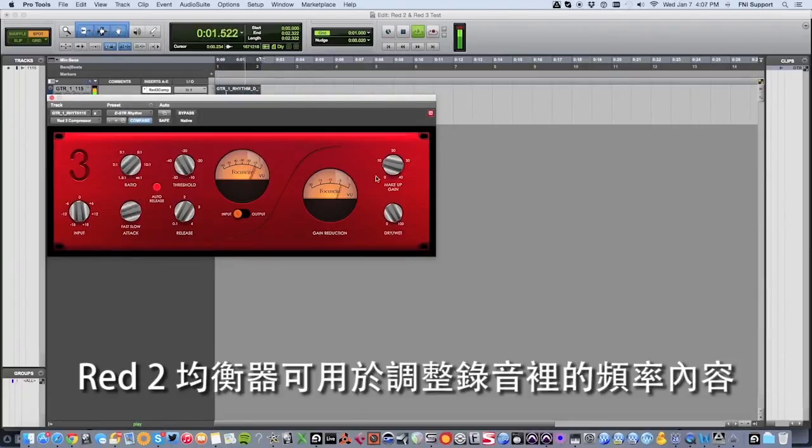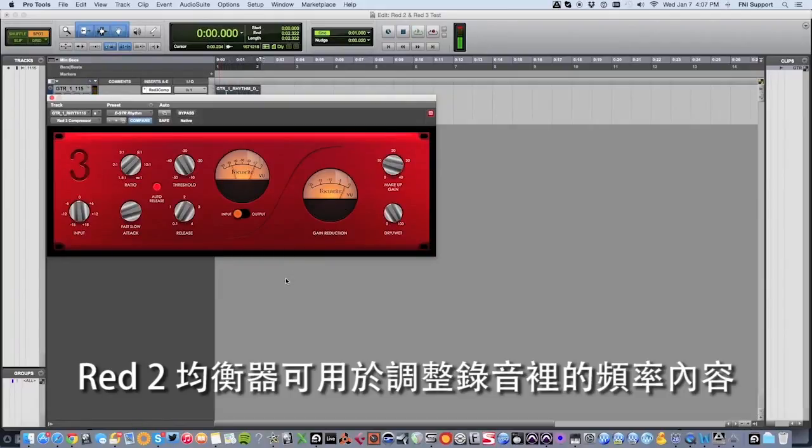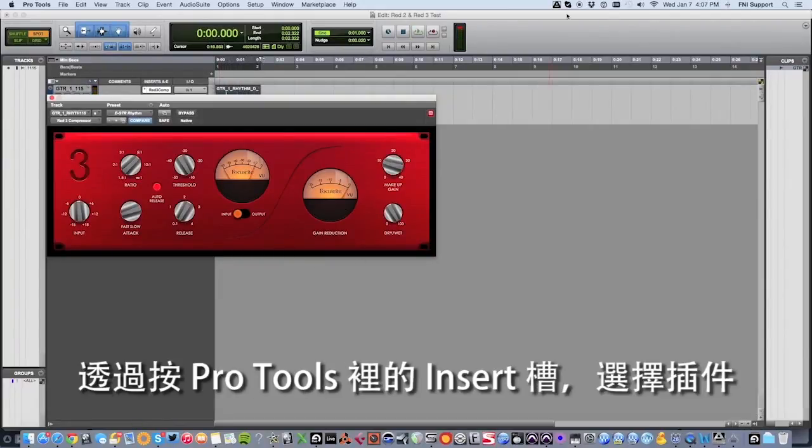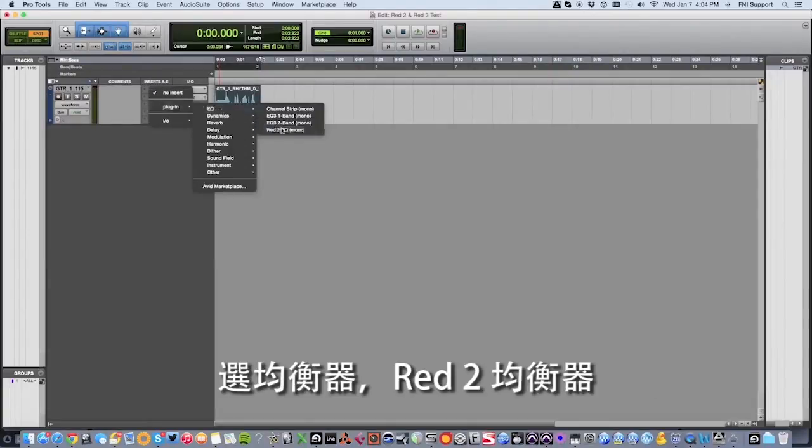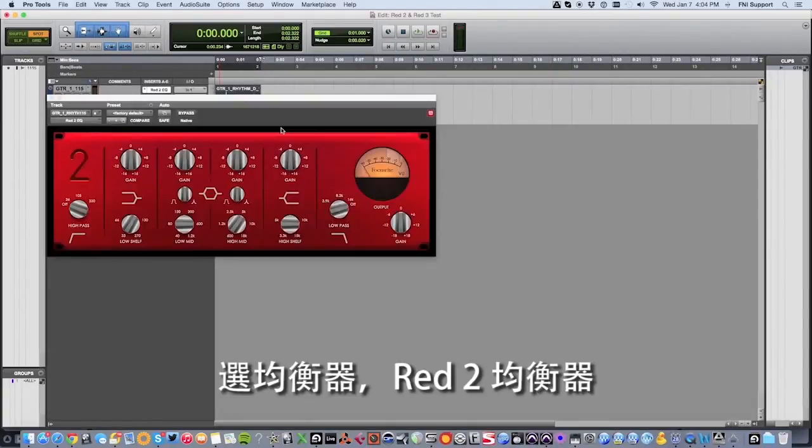The Red 2 EQ can be used to adjust the frequency content of your recording. It's accessed by clicking on the insert slot in Pro Tools and selecting plug-in, then EQ, then the Red 2 EQ.